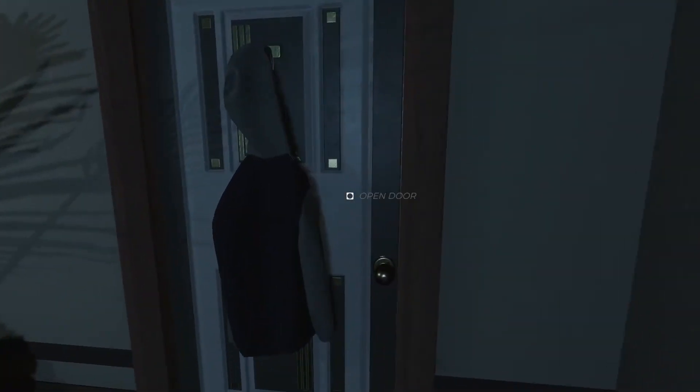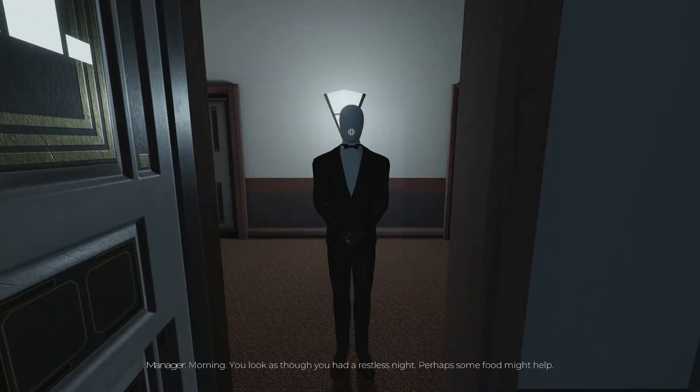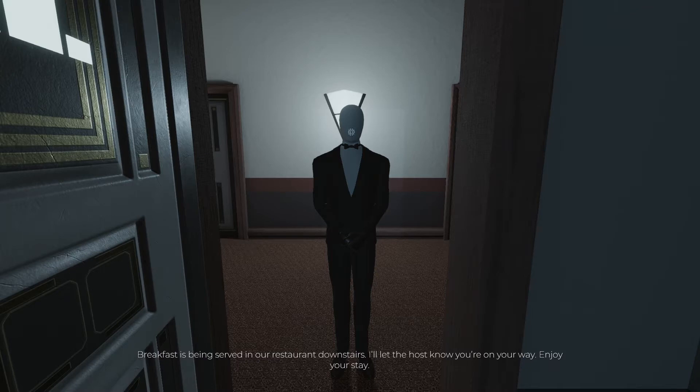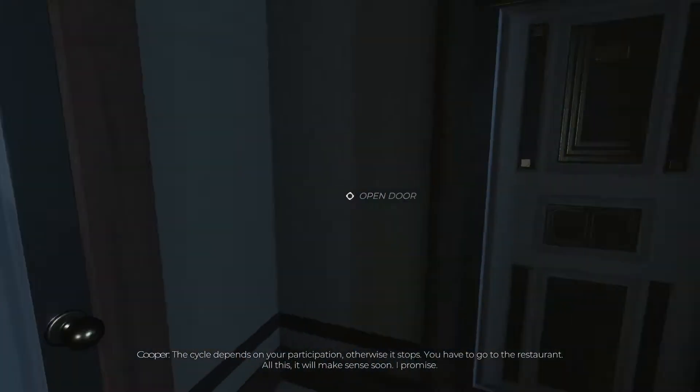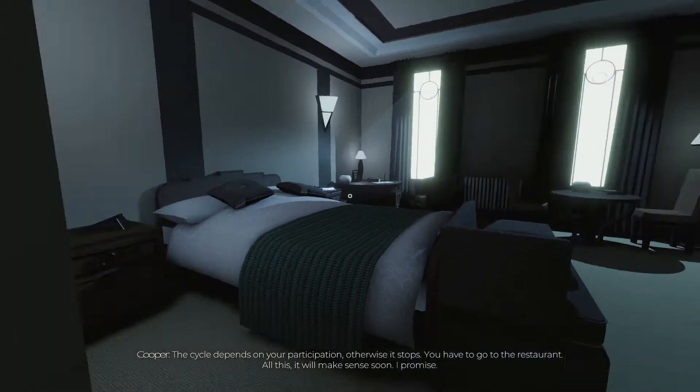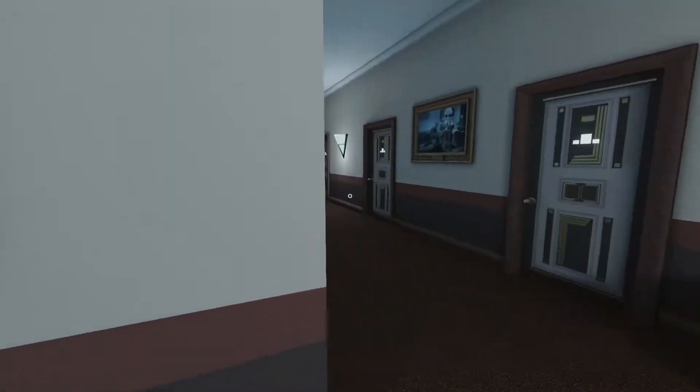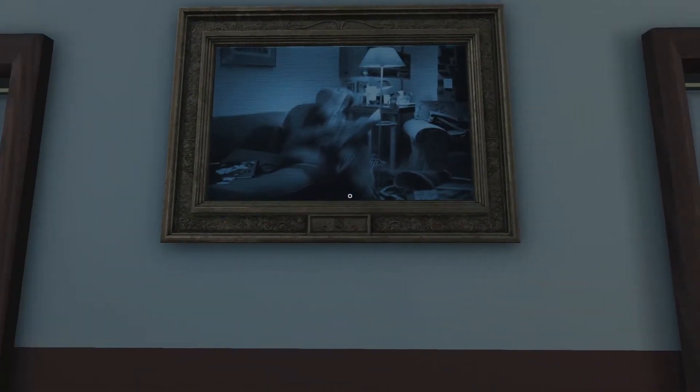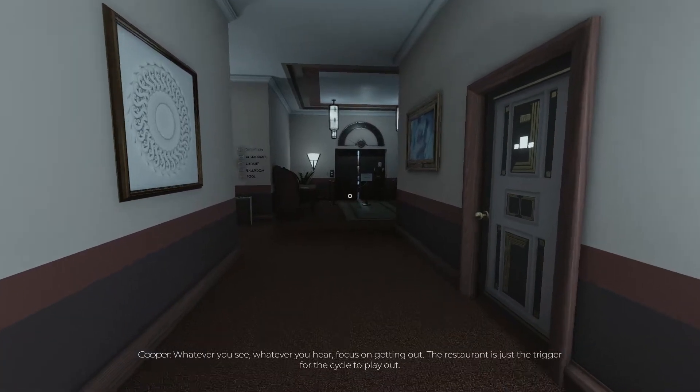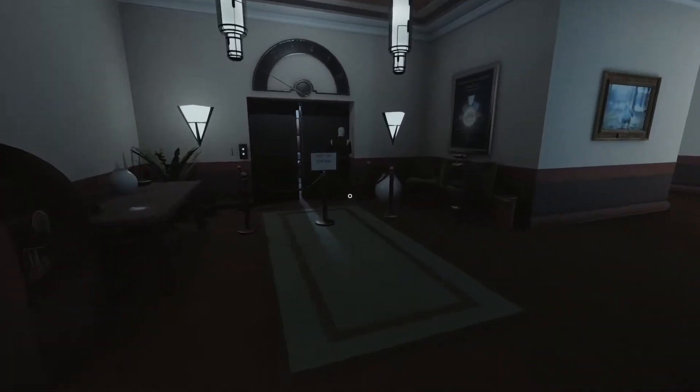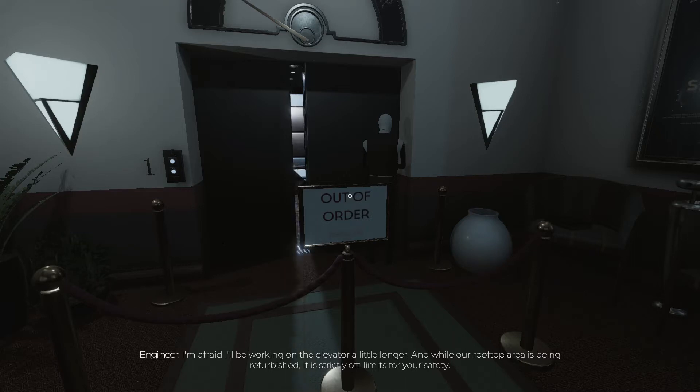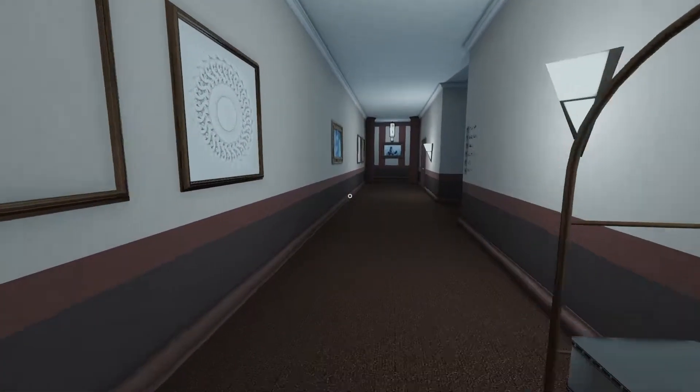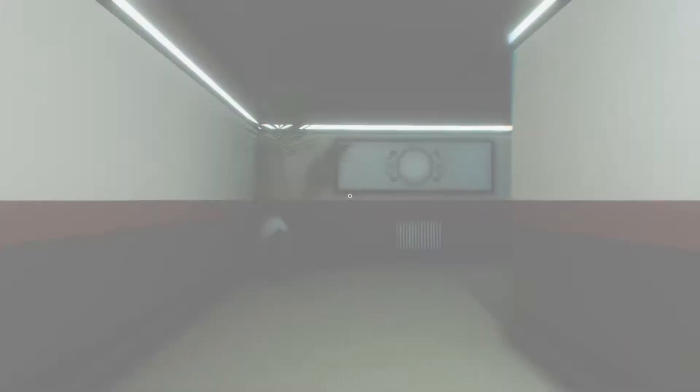Okay, well let's see if he's changed his attitude since yesterday. Morning, you look as though you had a restless night, perhaps some food might help. Breakfast is being served in our restaurant downstairs, I'll let the host know you're on your way. Enjoy your stay. The cycle depends on your participation, otherwise it stops. You have to go to the restaurant, all this will make sense soon, promise. While our rooftop area is being refurbished, it is strictly off limits for your safety. That's where we gotta go ultimately, I'm pretty sure our goal was the roof.